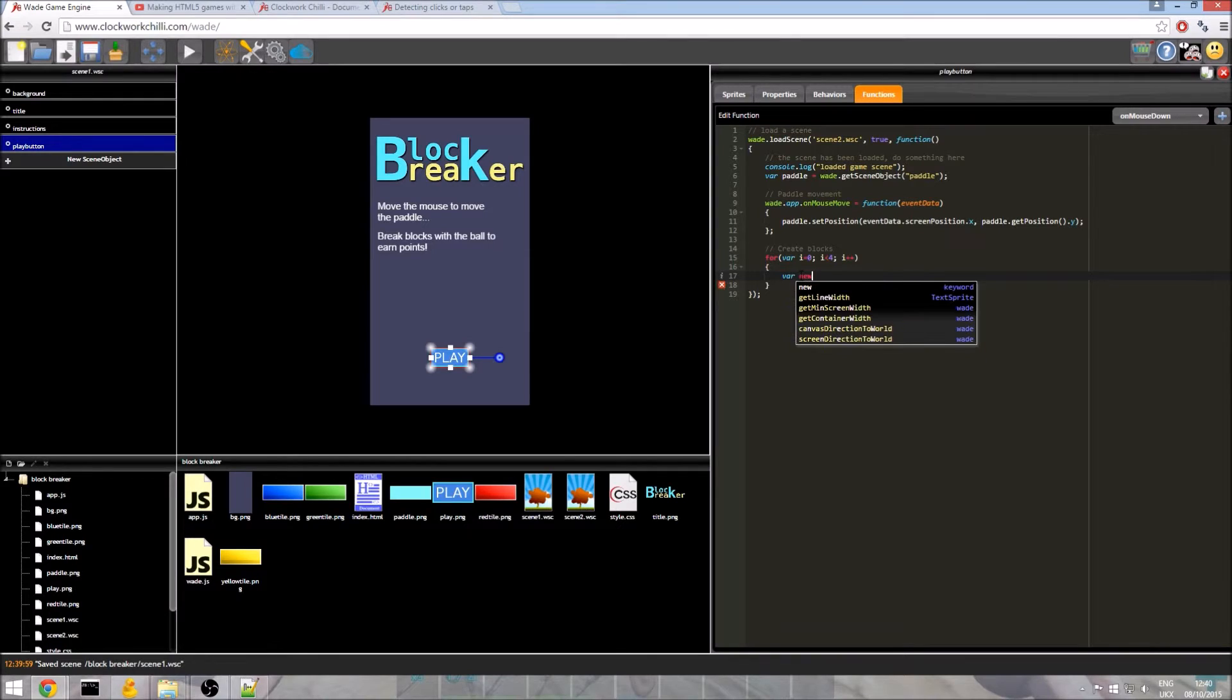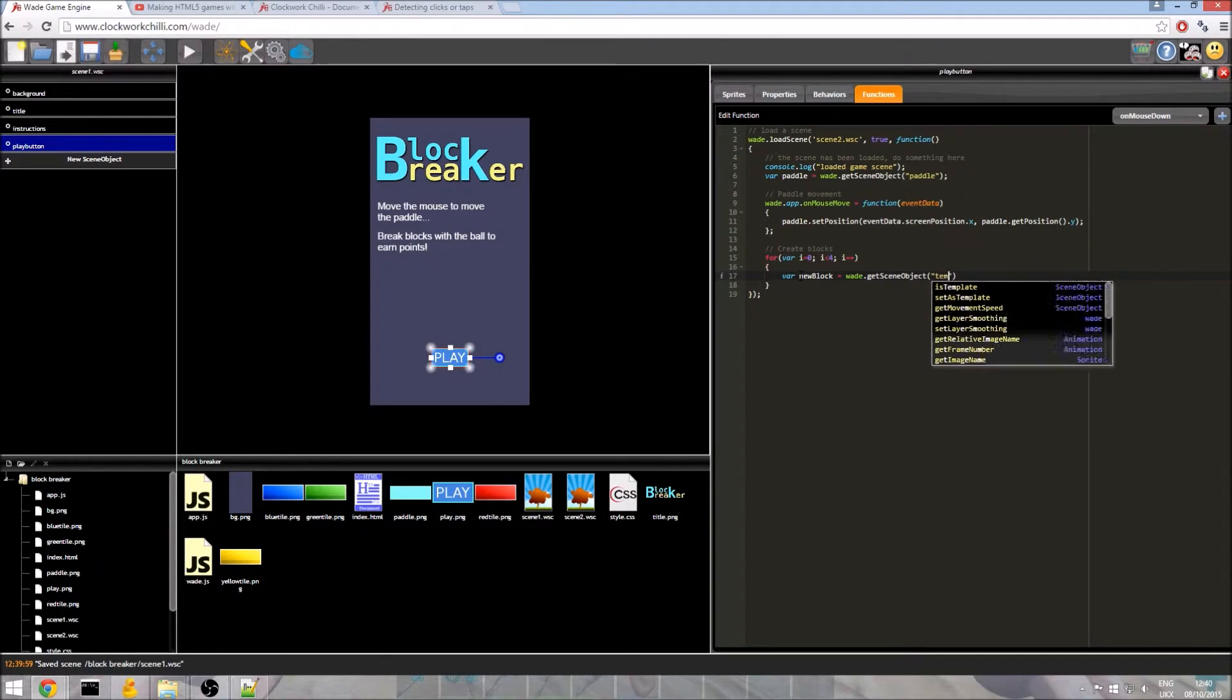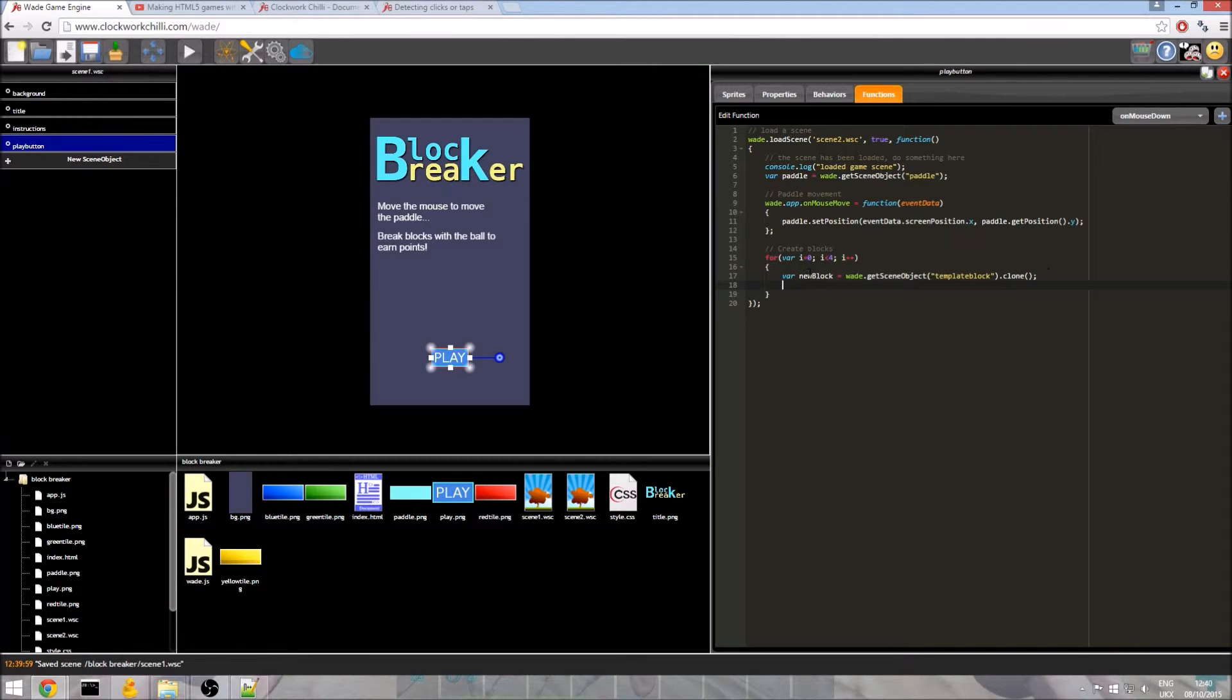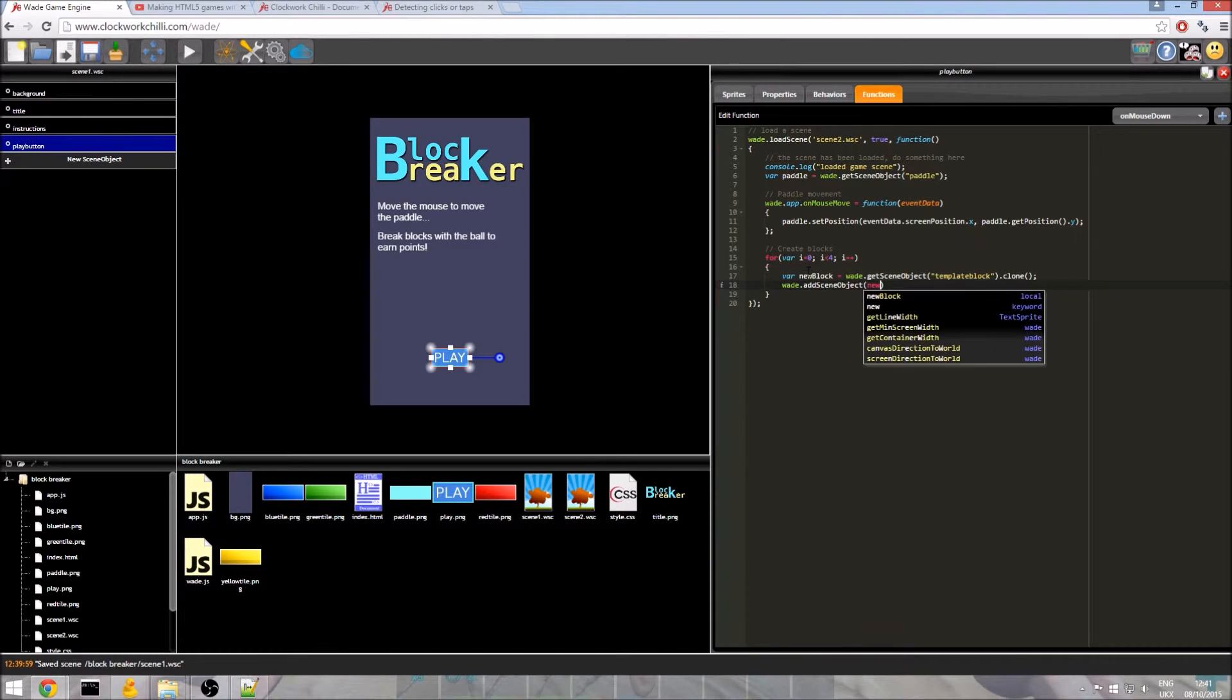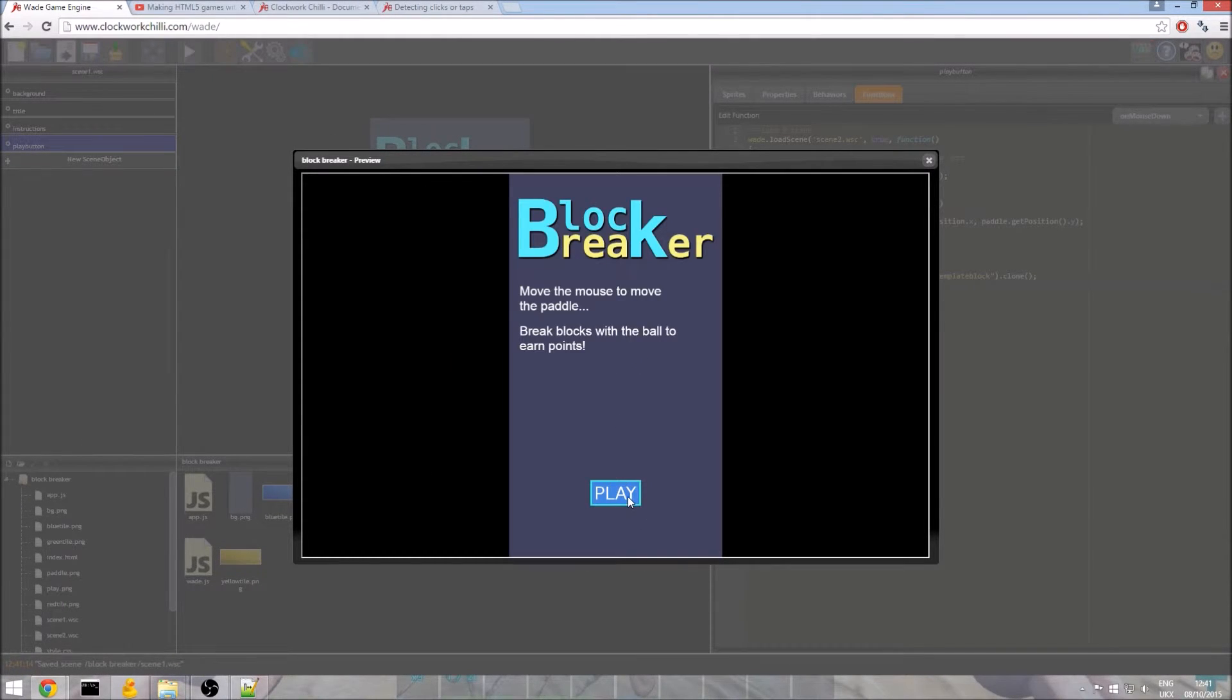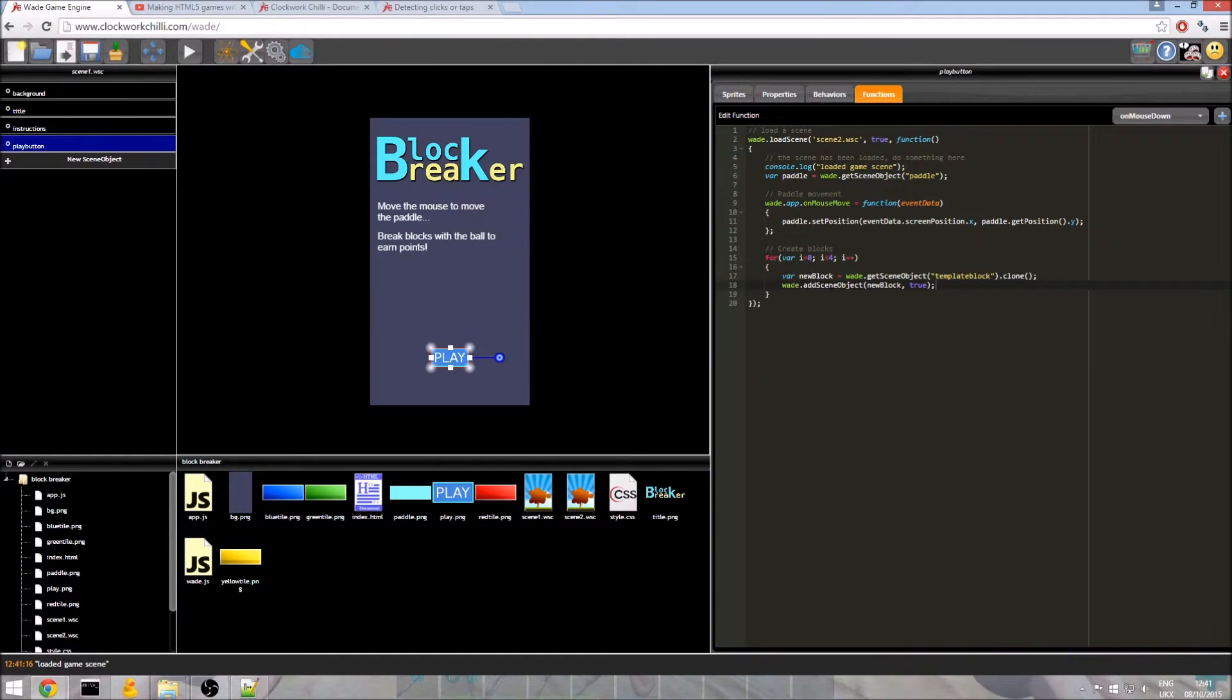Now we need to create a new object. So we do var newBlock is equal to wade.getSceneObject and if you remember I called it template block. So what we need to do there, sorry, we need to write clone. So we are cloning our template object. When you clone a template the new object itself is not a template. So we've got our new block. It's not added to the scene. We have to do that ourselves. So let's just do wade.addSceneObject newBlock and we'll set that to true. So we save again and we run. We click play and hey presto now we've got a block. Now notice it's in exactly the same position as our template block was. This isn't really what we want. We just want a line of blocks somewhere. So I am going to move it down a little bit.